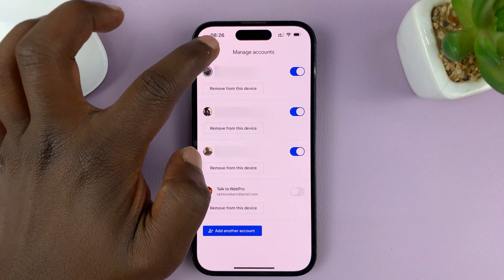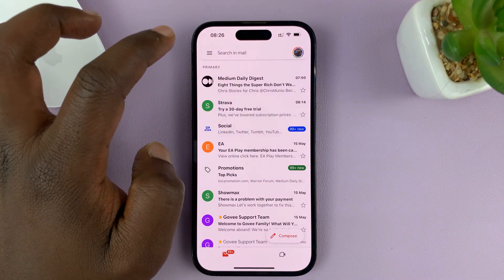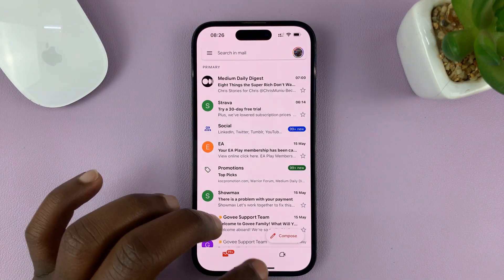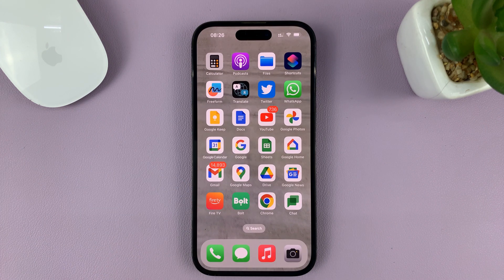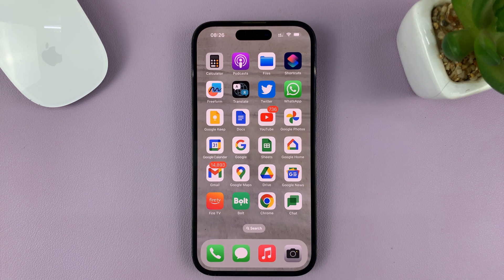And then tap on Done in the top left corner. And that's basically how to disable a specific Gmail account on your iPhone. Thanks for watching. Leave your comments and questions down below. And good luck.